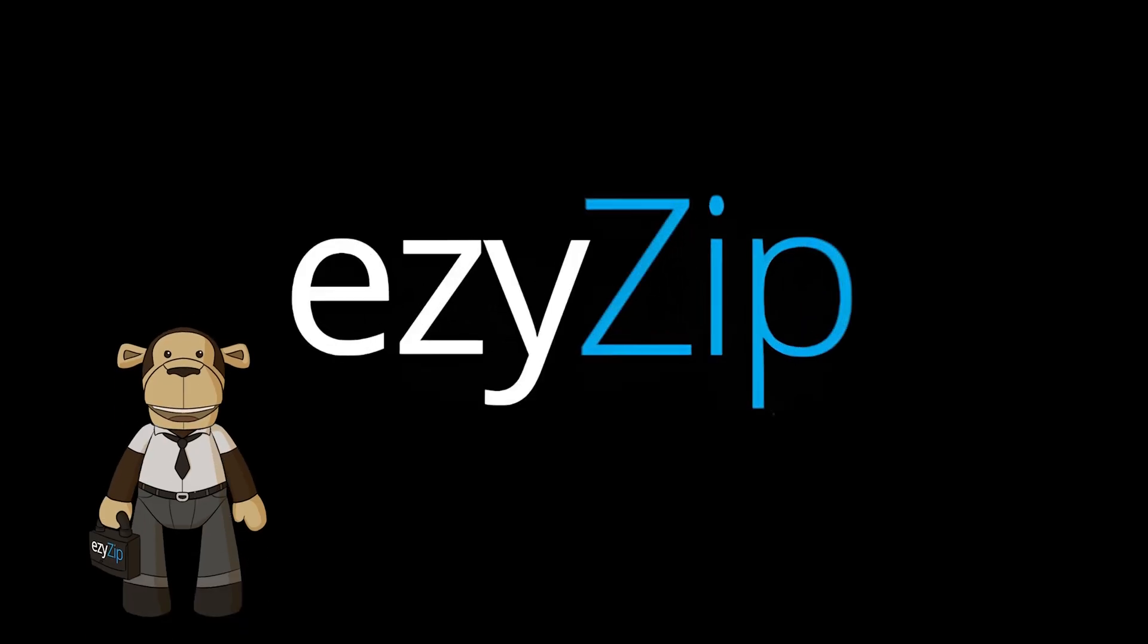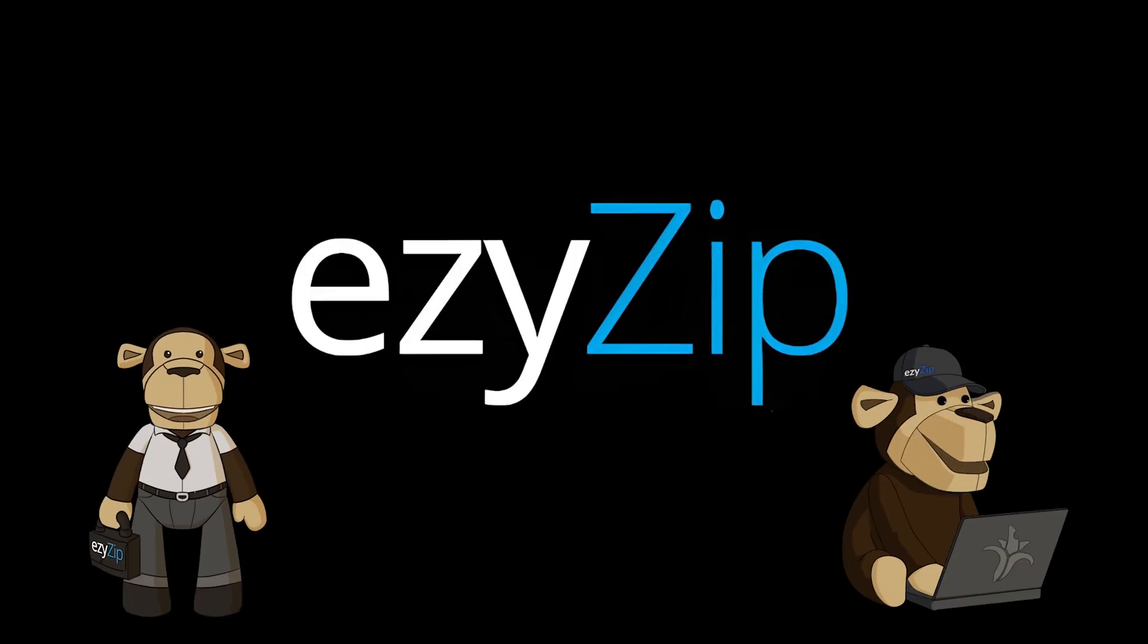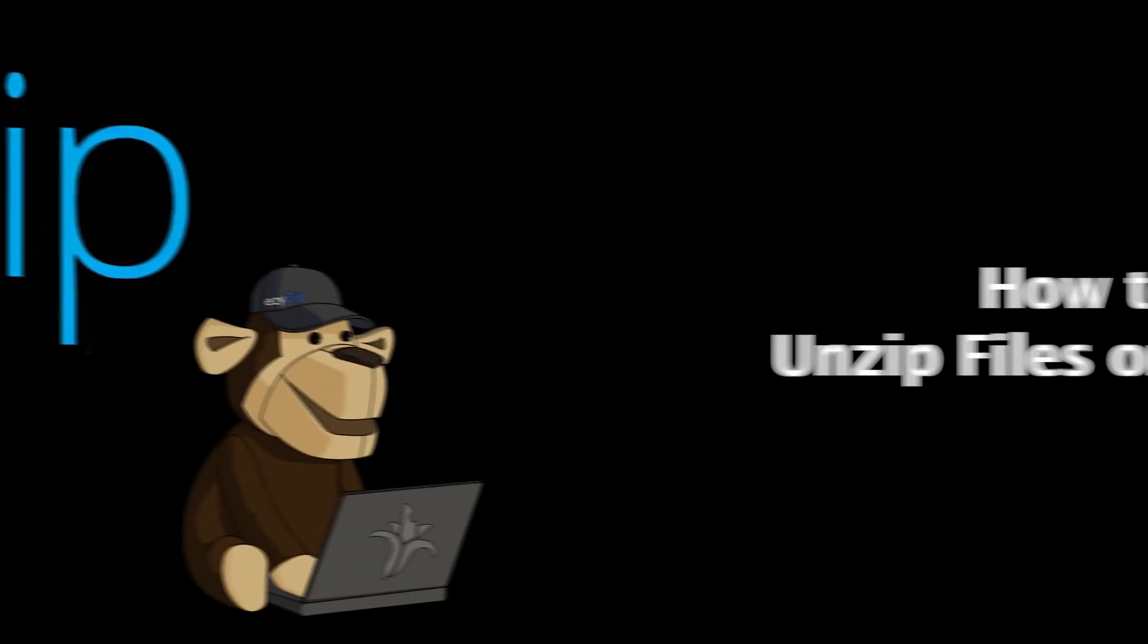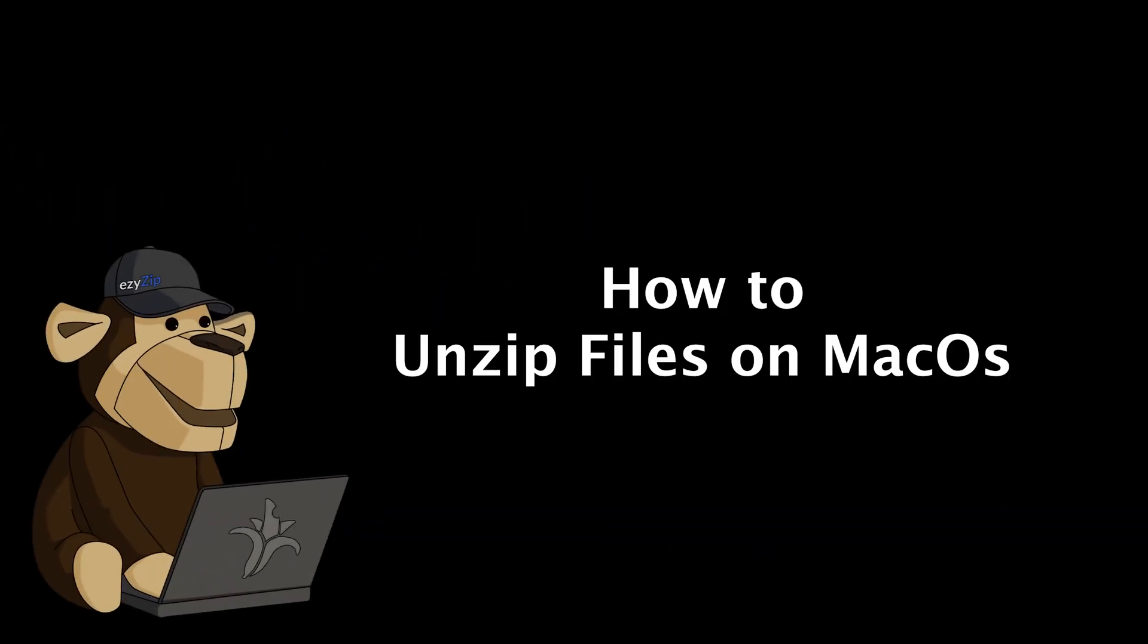Easy, easy, easy zip! G'day! I'm Ezraia Zypernowski, and this is how to unzip files on the COS.